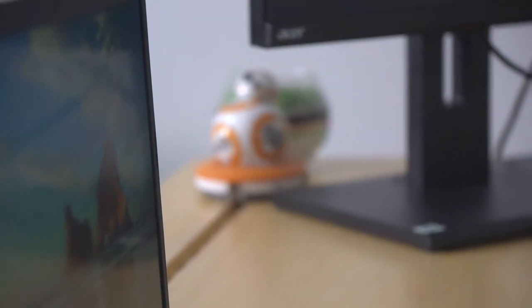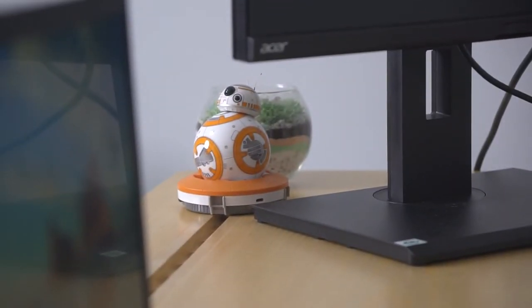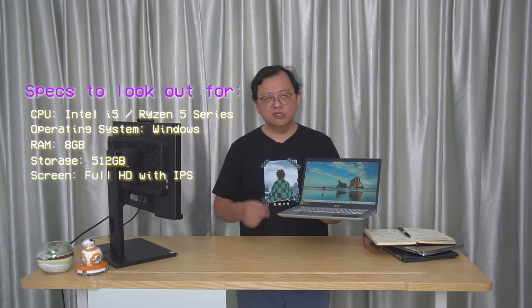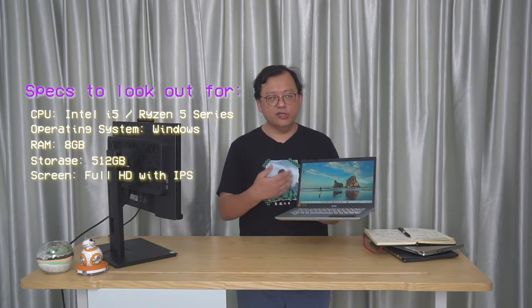And of course, screen. Most people today go for a full HD screen, and if you look at this, these days I'm not sure you can see from there, but the angles are pretty good even for a budget computer. Make sure that the screen has something called IPS screen. IPS screen ensures that you're able to look at your screen from different angles and still see the images quite easily and clearly.